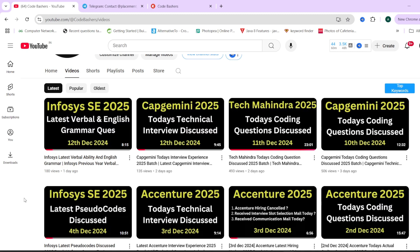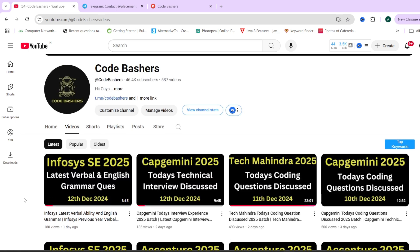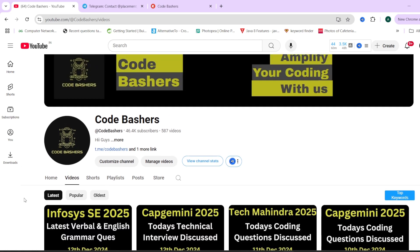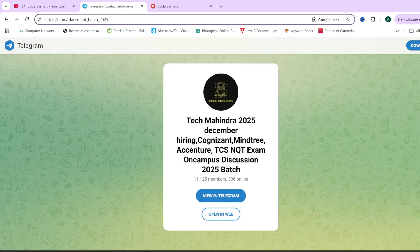Here in this video I'll be discussing the numerical ability questions. Make sure you're watching these videos till the end because a lot of different questions are discussed here and many questions can repeat in your exam. Stay present on this channel as I'll continue making such videos. Now let's start — but before starting, please hit the like button, subscribe button, and do join this Telegram group dedicated for 2025 batch students.